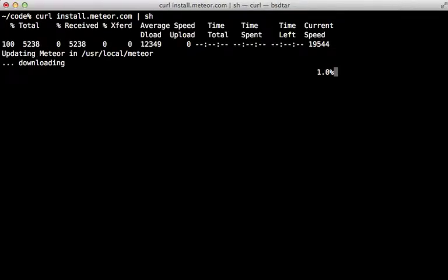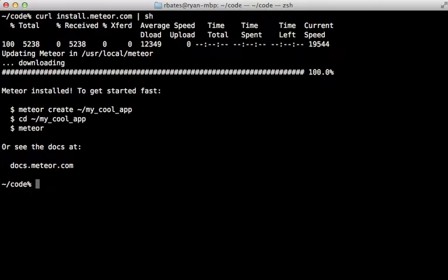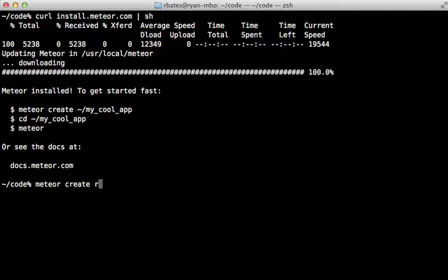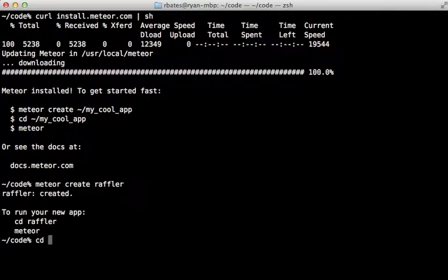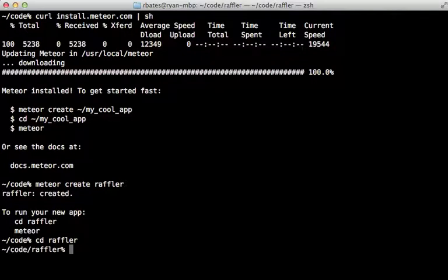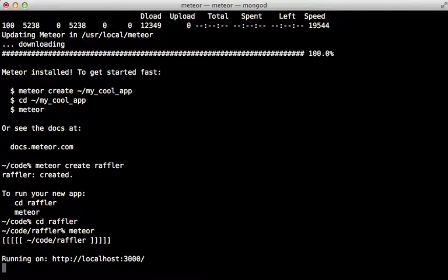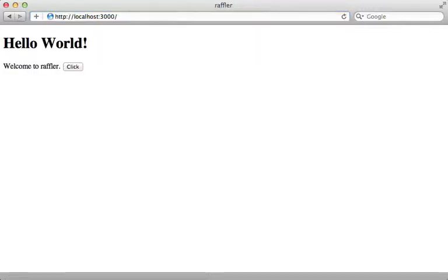First I'm going to install Meteor by running this curl command. After that's done it will provide me with a meteor command which I can use to create a new application — I'll call it 'raffler'. Then I'll cd into that directory and start it up by calling the meteor command by itself. Now we can visit localhost port 3000 to check out the generated Meteor application.